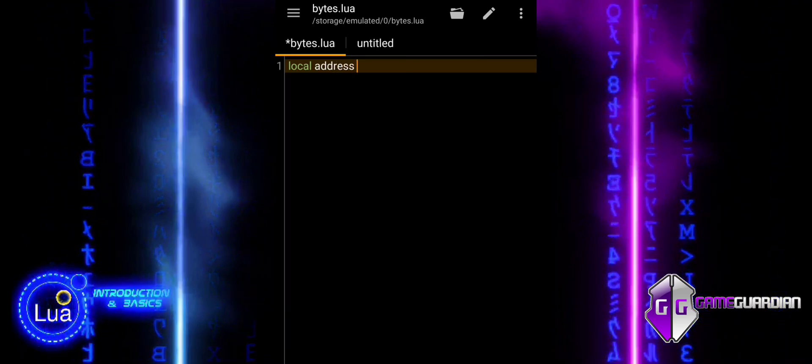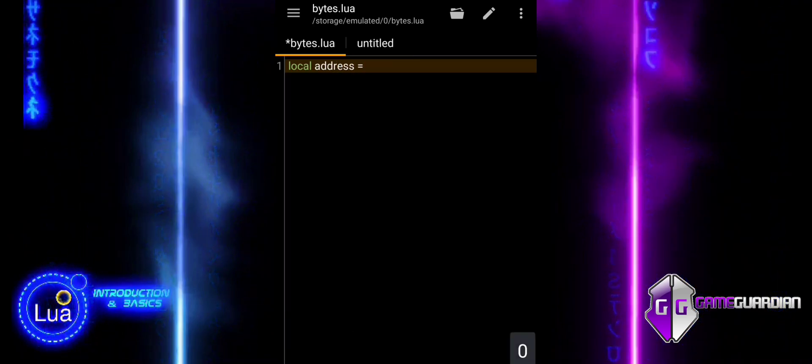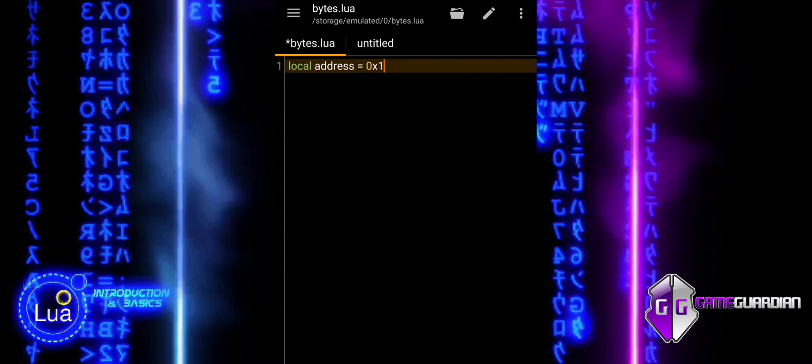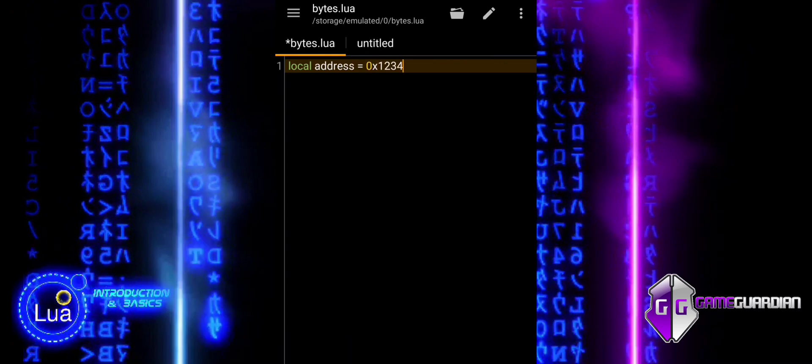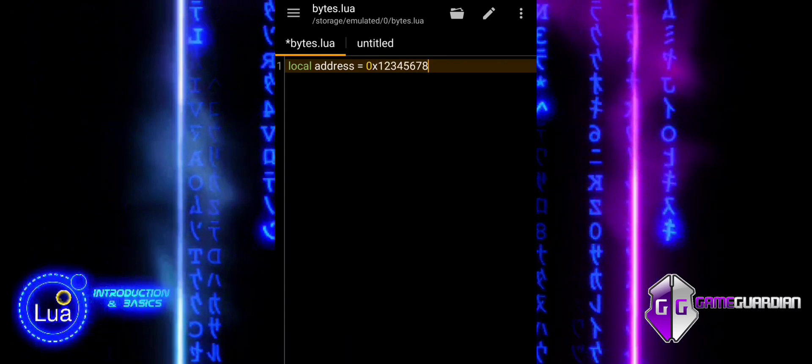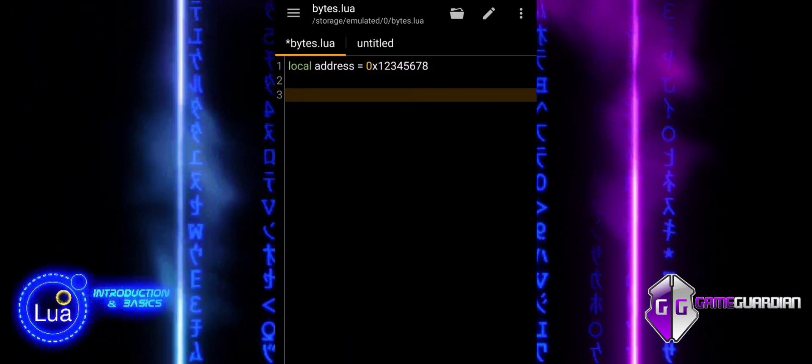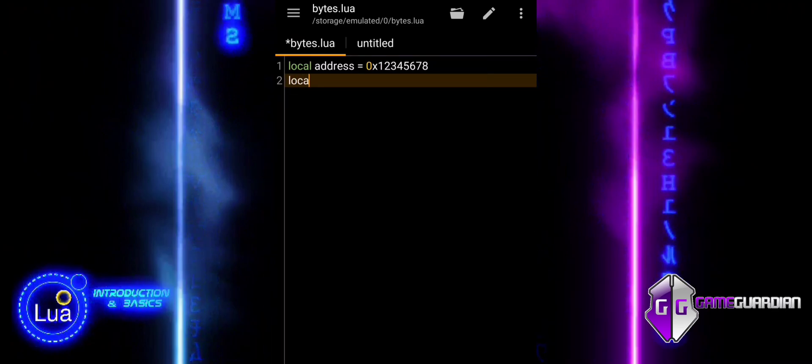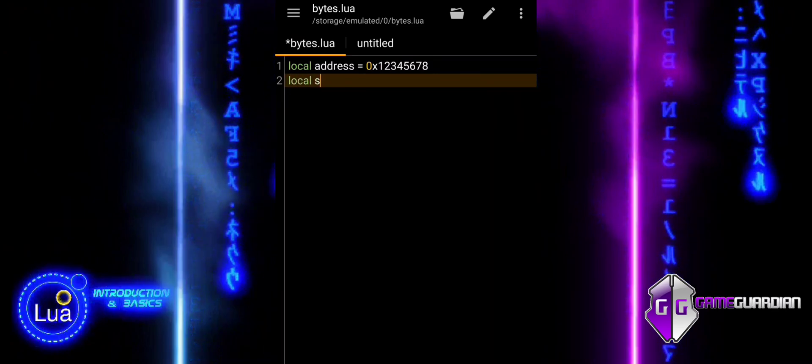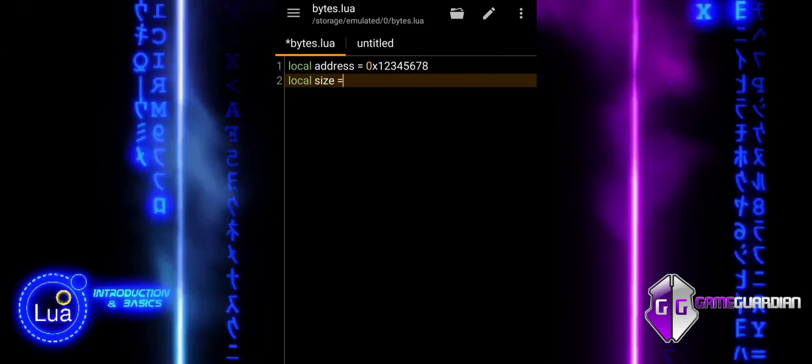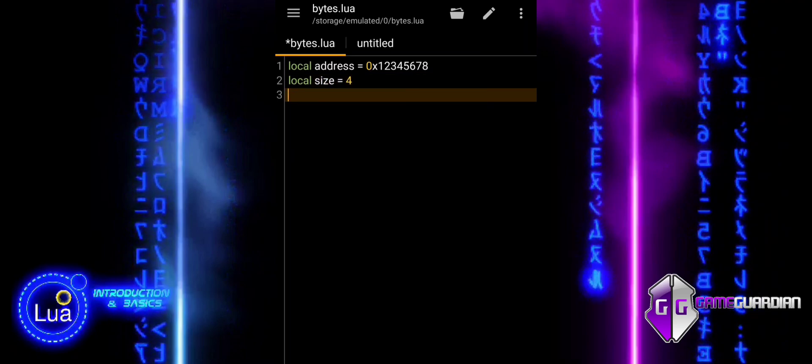In this example, the script reads raw bytes from a specified memory address and prints them in hexadecimal format. Local address is the starting address from which bytes will be read. Local size specifies the number of bytes to read from the memory.